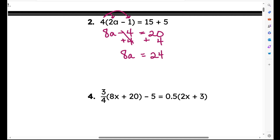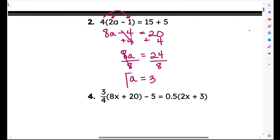Next step, I need to undo this times 8. How do I undo it? I divide by 8. What I do to one side, I have to do to the other. I'm left with a equals 3, and that's my answer.